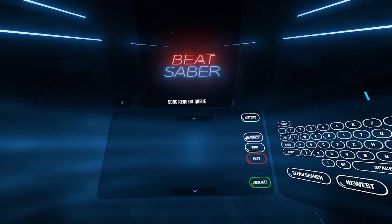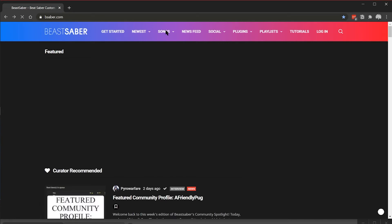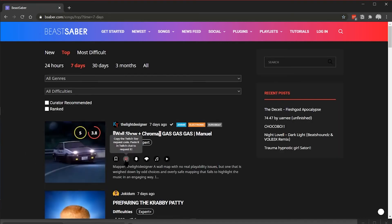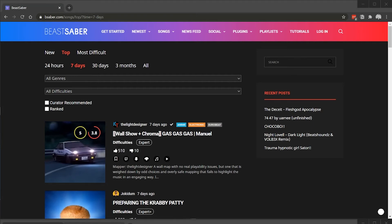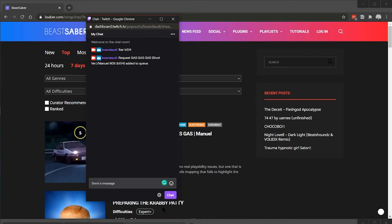So how do we add songs to the queue? To request a song, we need to go to bsaber.com and then select the song that we want to request. Once we find that song, there's a Twitch icon right next to it. If we click on that, it's going to copy a code to our clipboard. Once we've got that, we'll go over to Twitch chat. In the Twitch chat, we'll just paste that code in and hit chat. Immediately after, we'll see that the song has been added to the queue.